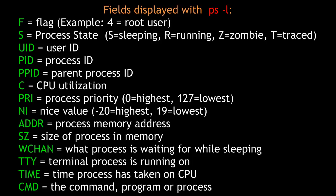WCHAN is what the process is waiting for while sleeping. TTY, the terminal. Time, the amount of time the process has taken on the CPU. And finally, CMD, the name of the command or process itself.